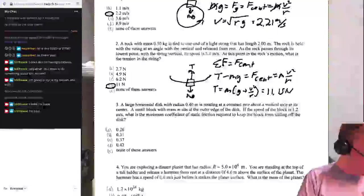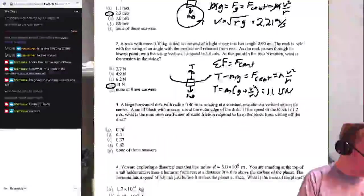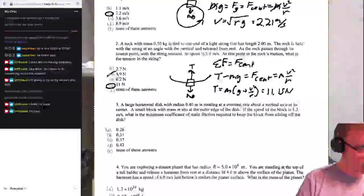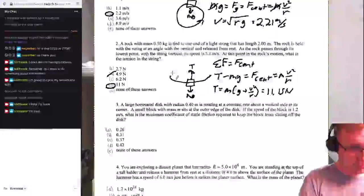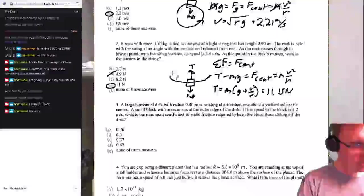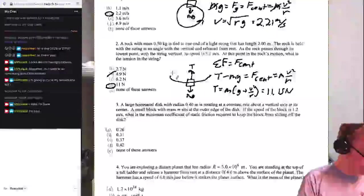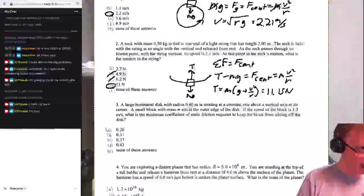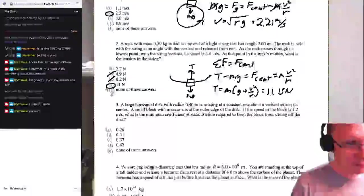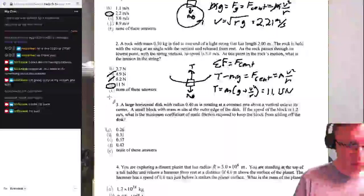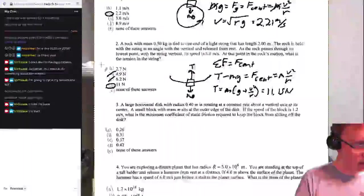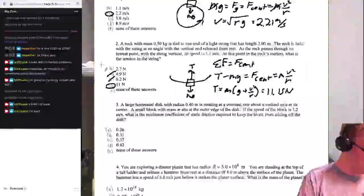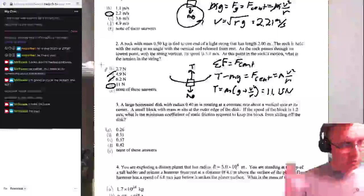For reference: 1.5 × 9.8 = 4.9 N — that would be the tension if it was not moving. But it is moving, so tension is not that; it's 11.15 N. The other answer choices correspond to gravity alone (4.9), centripetal force alone, or their difference, but 11.15 is correct.